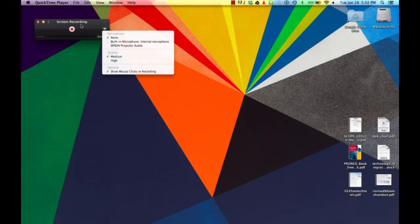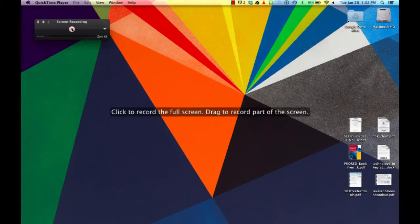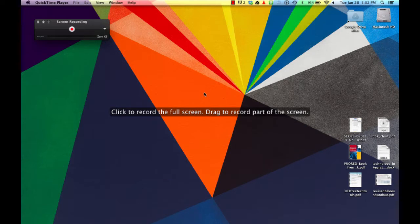So when I start that screen recording, I have the option to record the full screen with just a single click, or I could drag a specific area to the part of the screen. And I'm going to start this with just a single click.